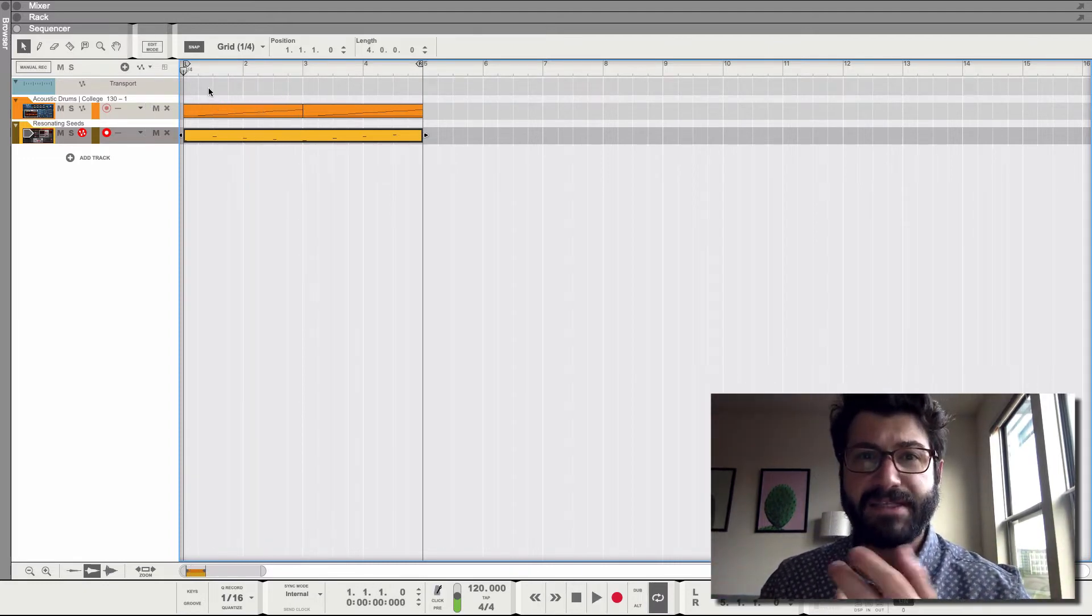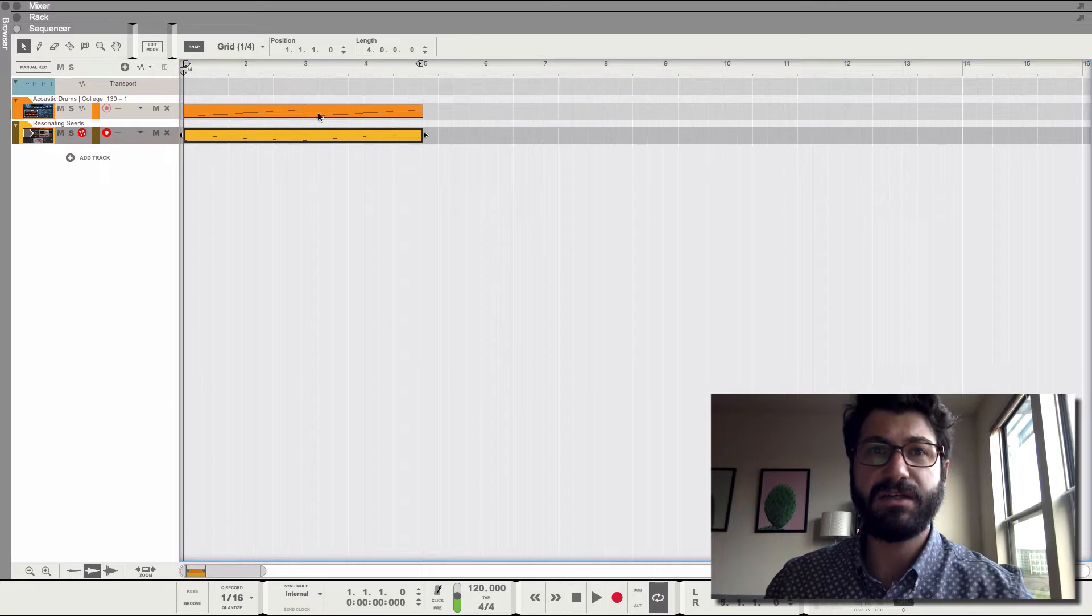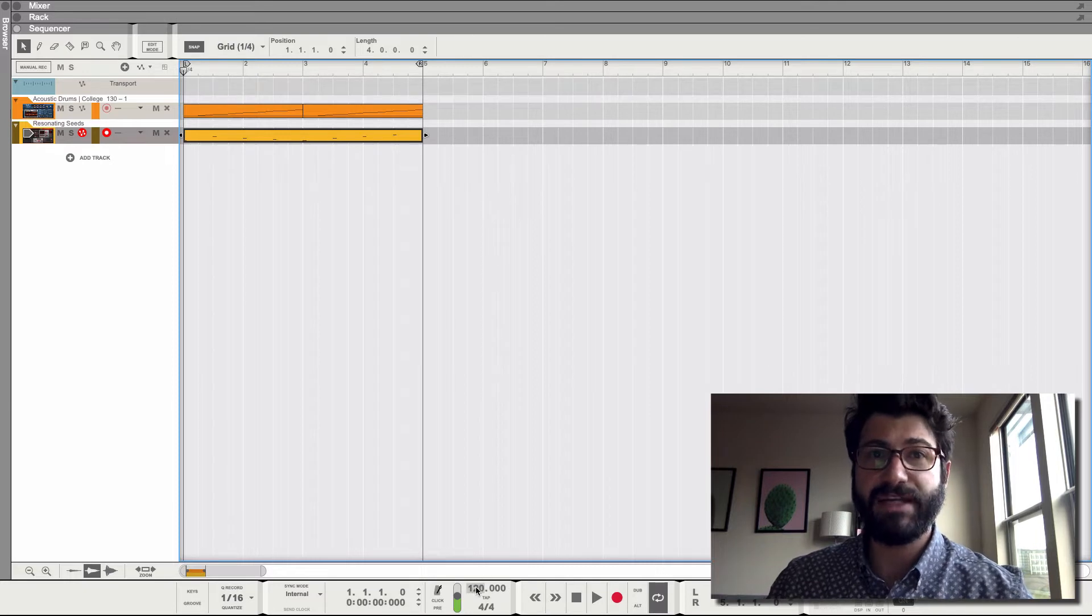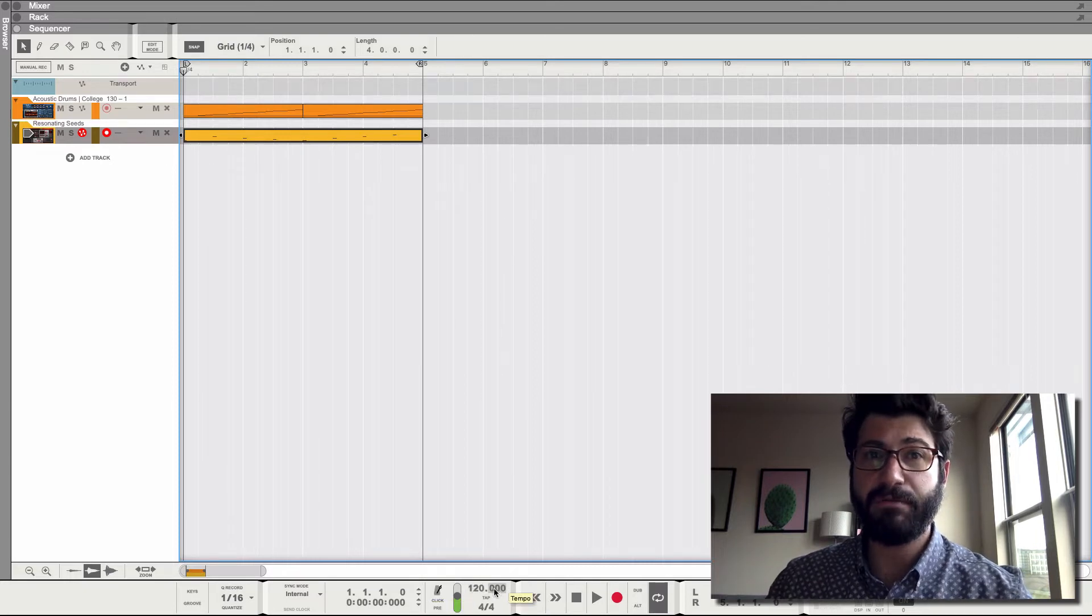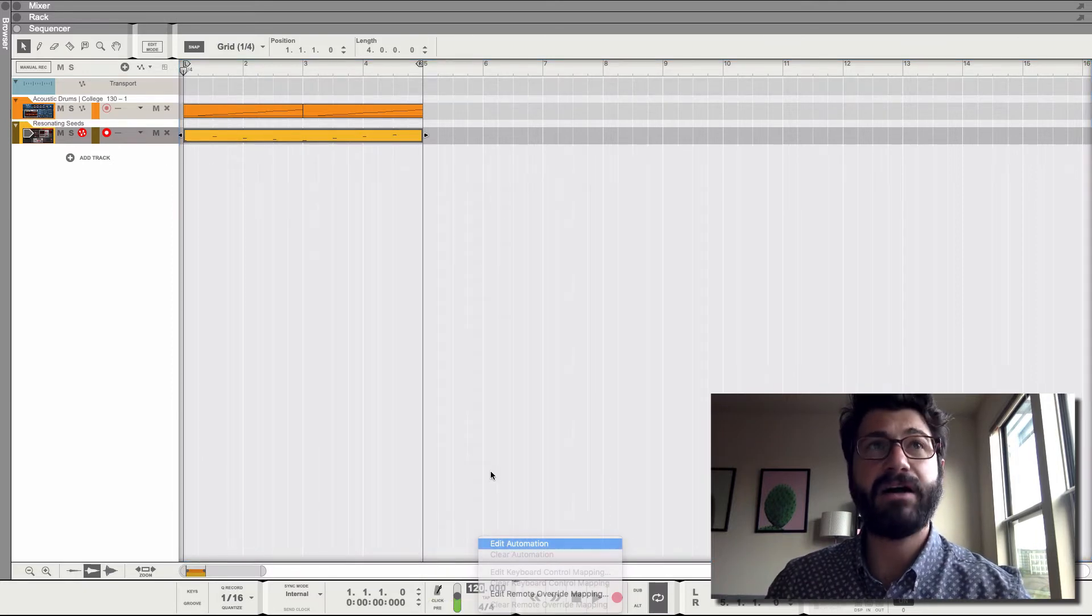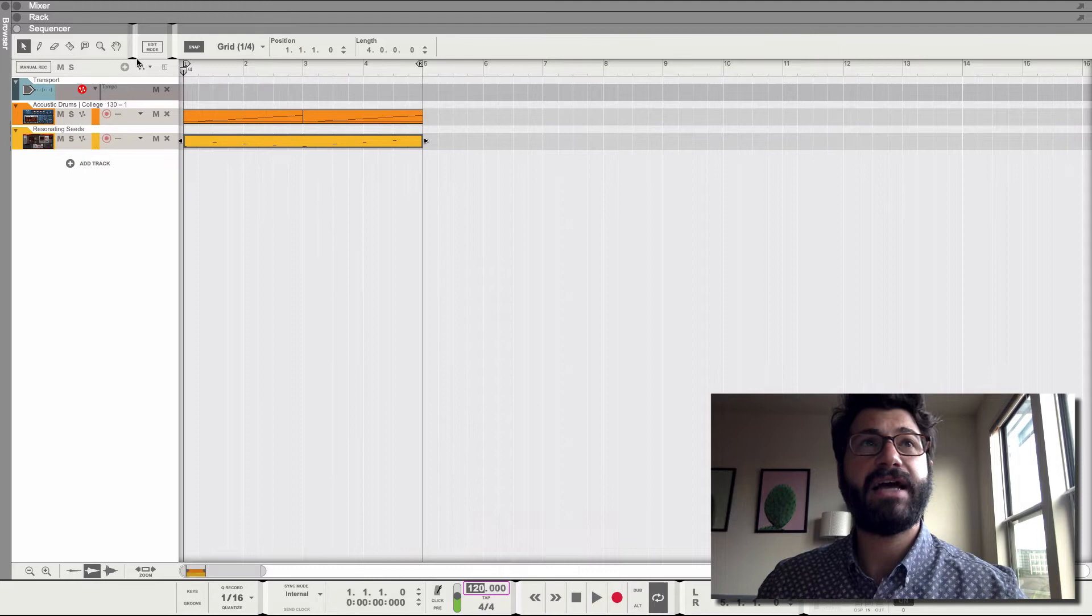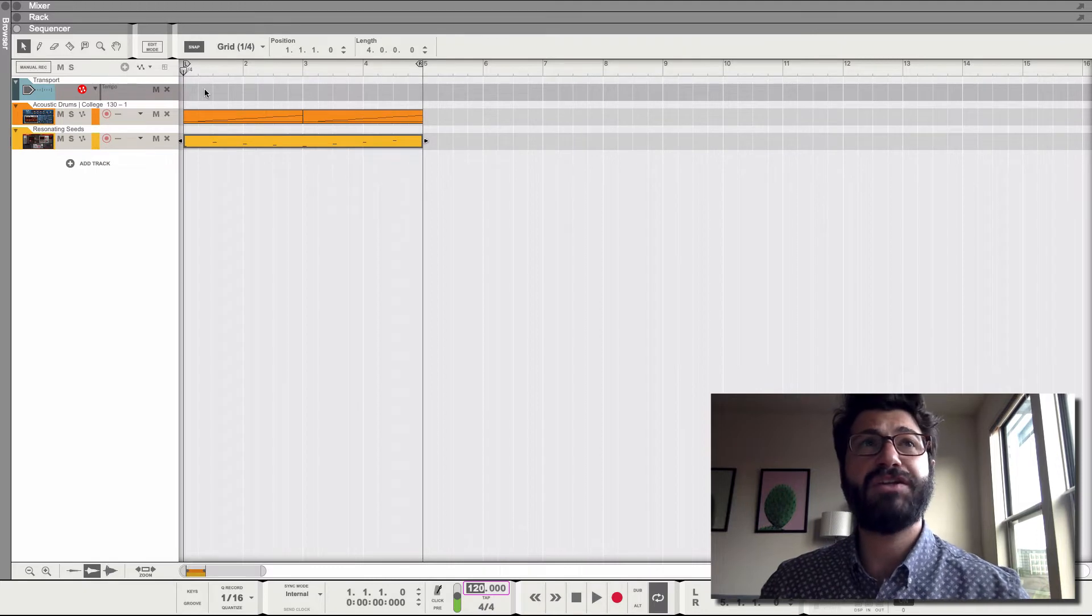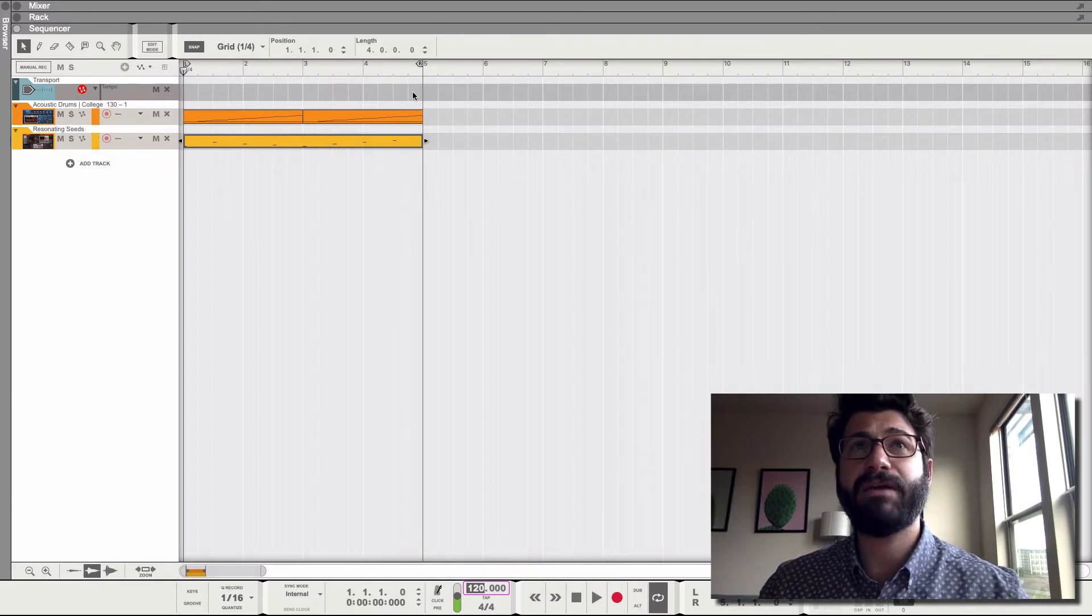To automate the tempo of your song, simply right-click on the tempo marker here, hit Edit Automation, and it will create a new lane up here in the tempo section.